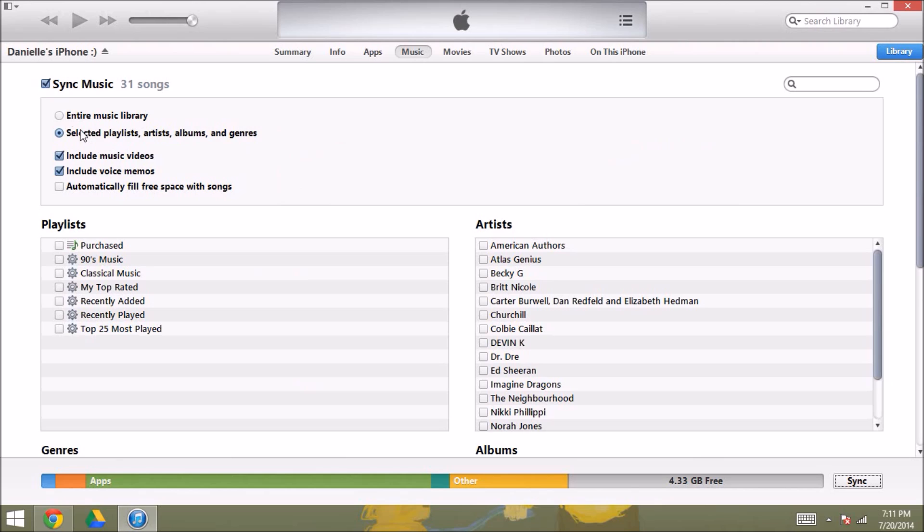Instead of entire music library, because there are some random things on there that I don't want to have synced with my iPhone. So I'm going to go to selected playlists, and then I'm going to scroll down to albums.